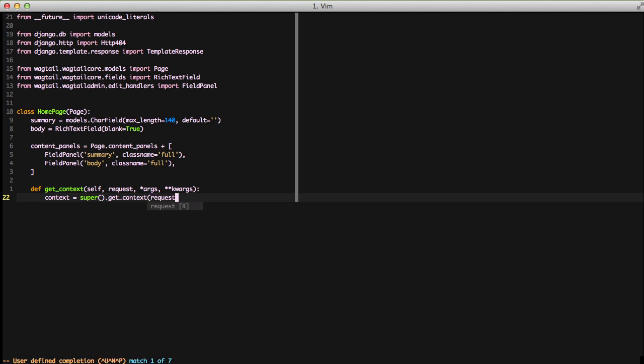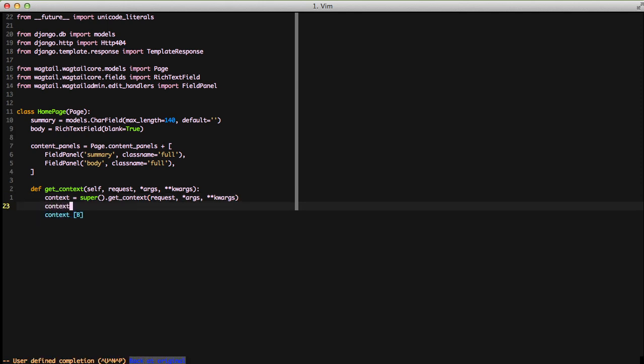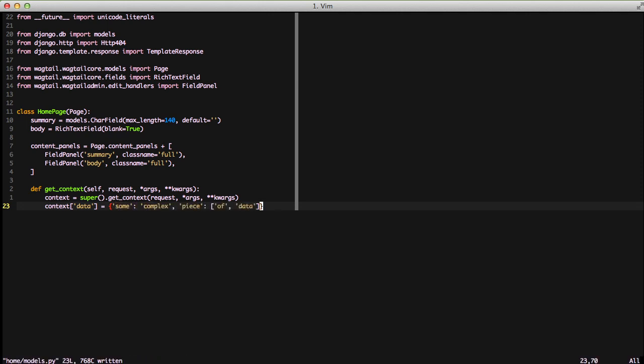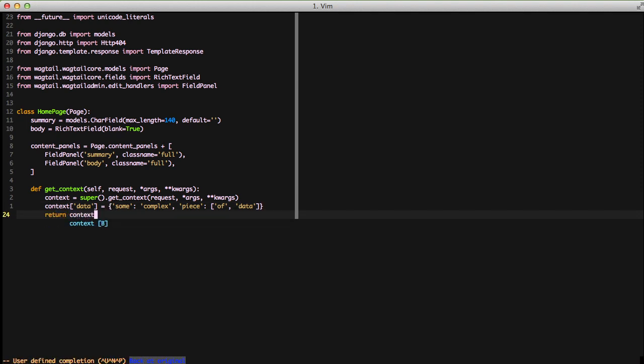What we'll do is we'll have the get_context method. We'll call the super for it, passing in parameters that we need. And then we'll just set the dictionary key of data to some arbitrary dictionary so that we can actually pass in some data to our template for us to use. And then finally we return context.